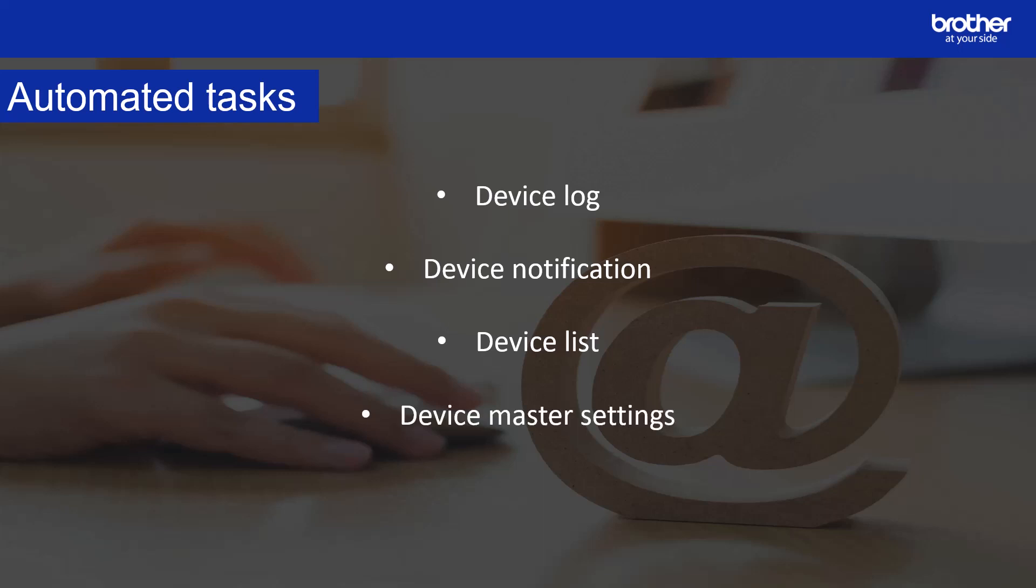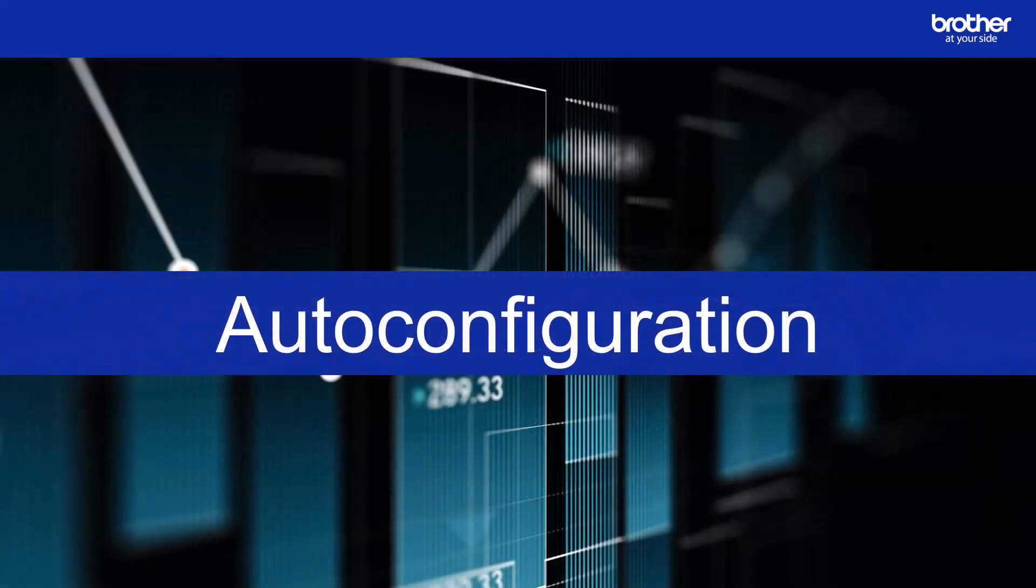Device Master Settings monitors a target device periodically and recovers the device's original settings if they are accidentally changed. Another feature in device master settings allows you to automate device firmware checks and updates. Auto Configuration uses this task to find devices that meet set criteria and automatically configure them. Auto Configuration can be used to build more complex configuration workflows. Before we set up an auto configuration task, let's break down what that description means.